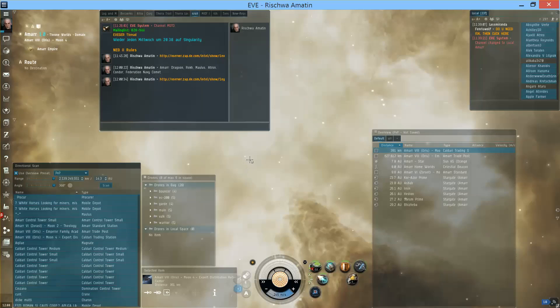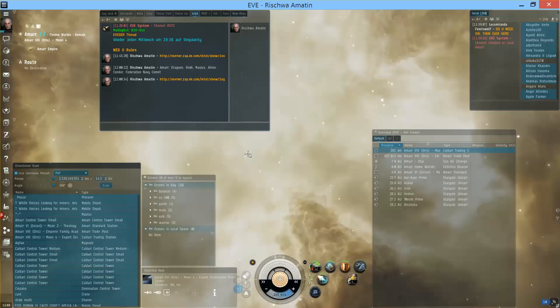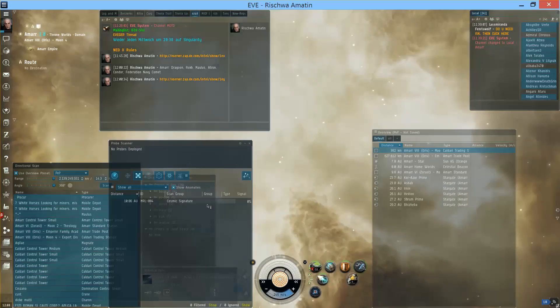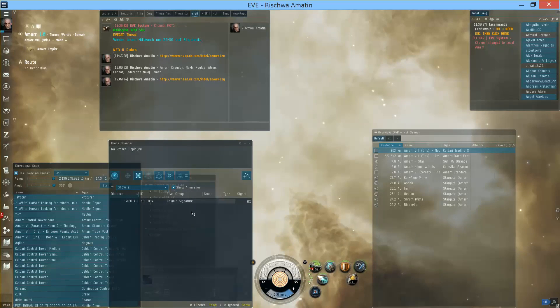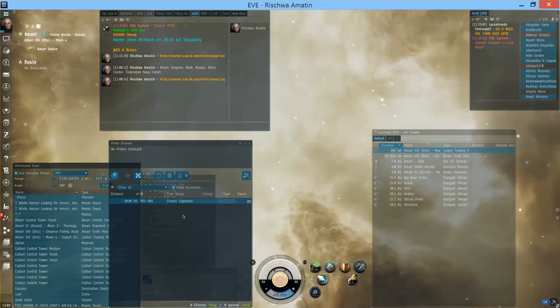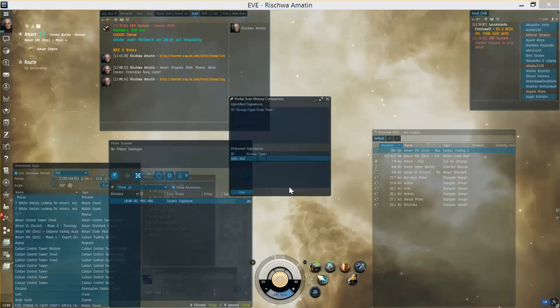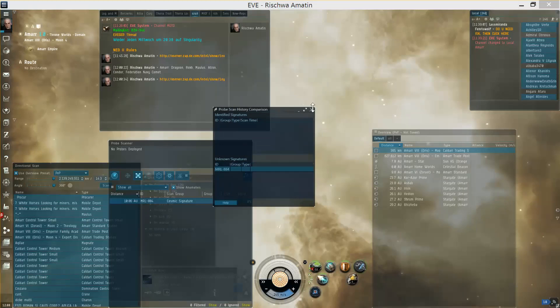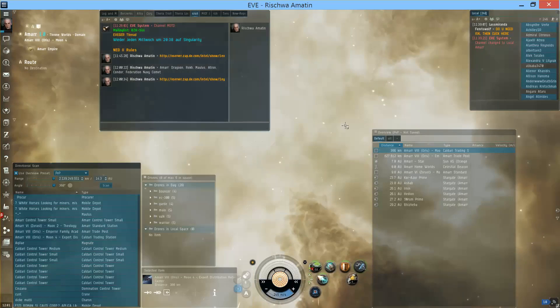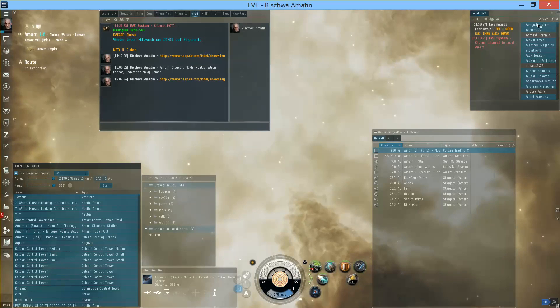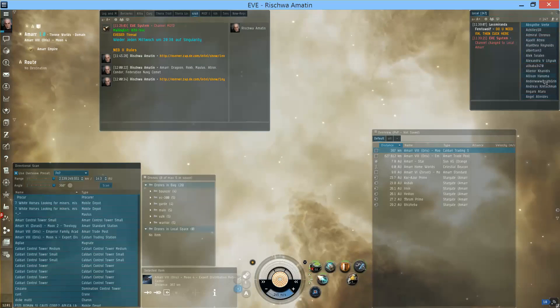And there's also a third quick action which is in the probe scan list. If you have signatures you can copy the signatures to your clipboard, press Ctrl and Q, and it will show the probe scan history comparison window.